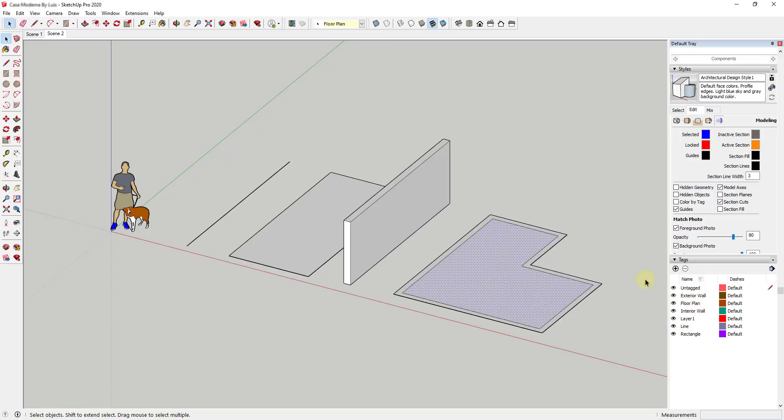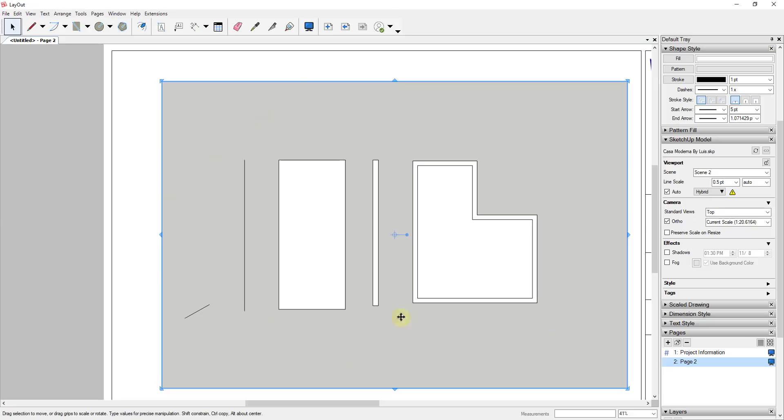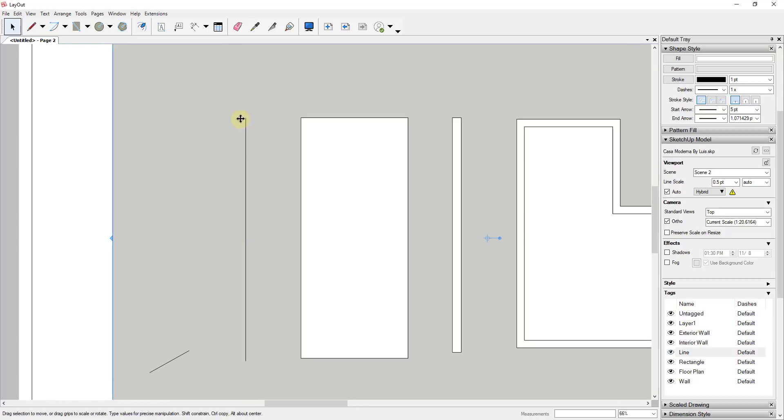For example, I put the line on a line tag, the rectangle on a rectangle tag, the floor plan on a floor plan tag, and then I'll put this one on a wall tag.